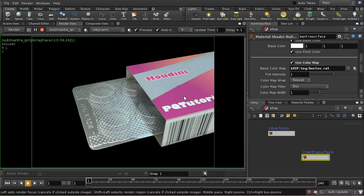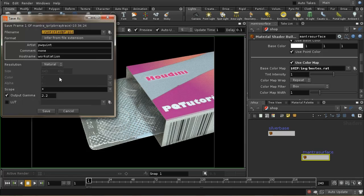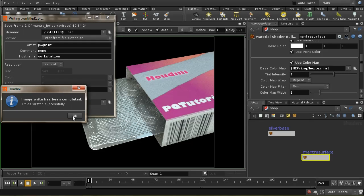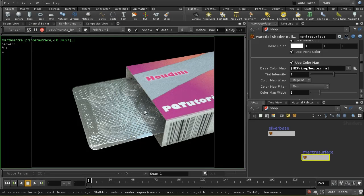There we have it — the render. We can see this looks pretty similar to what it did before. The differences are quite subtle. The main difference is in this silvery material, which now looks much more silver. With a gamma of 2.2, when you come to save an image manually from this viewer, the output gamma of 2.2 is enabled — because I set that in the color options.